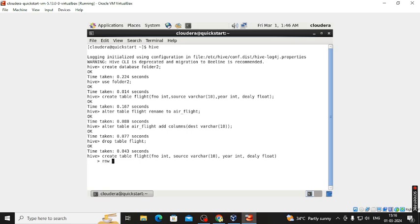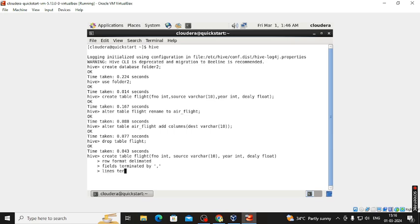We specify ROW FORMAT DELIMITED, meaning our data is in row format. FIELDS TERMINATED BY comma, and LINES TERMINATED BY backslash n — so each record is on a new line. STORED AS TEXTFILE.